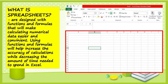What are Spreadsheets? They are designed with the functions and formulas that will make calculating numerical data easier and convenient. Using functions and formulas will help increase the accuracy of calculations while decreasing the amount of time needed to spend in Excel.